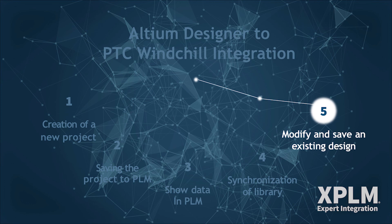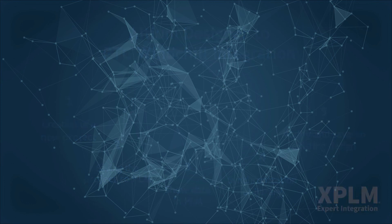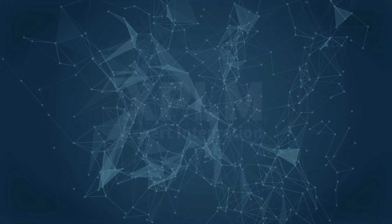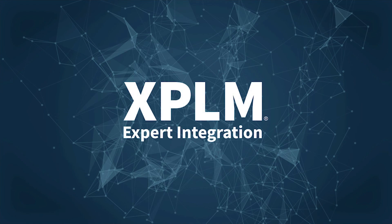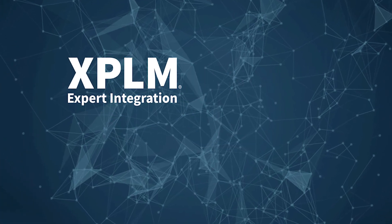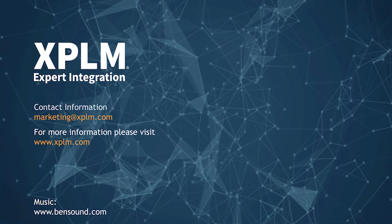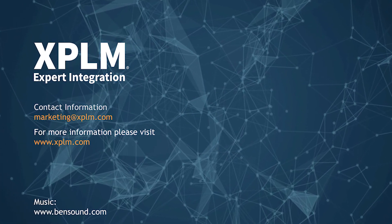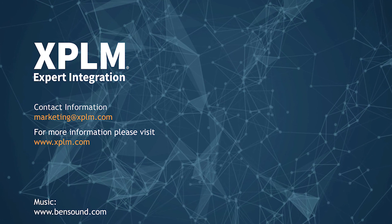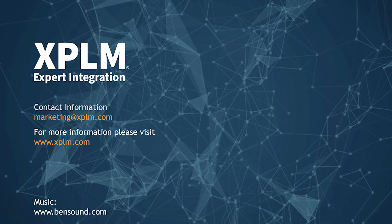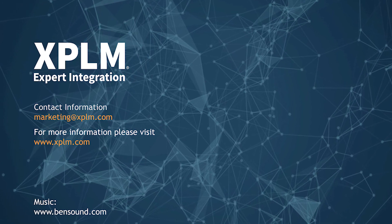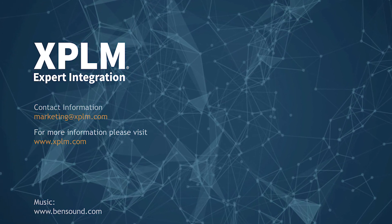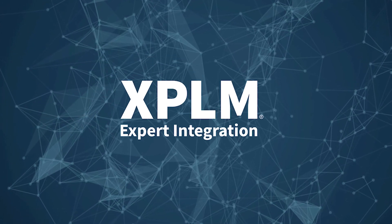At this point, we have come to the end of the presentation of the integration between the design environment and PTC Windchill. In case of further questions, please contact us via marketing at xplm.com or www.xplm.com.